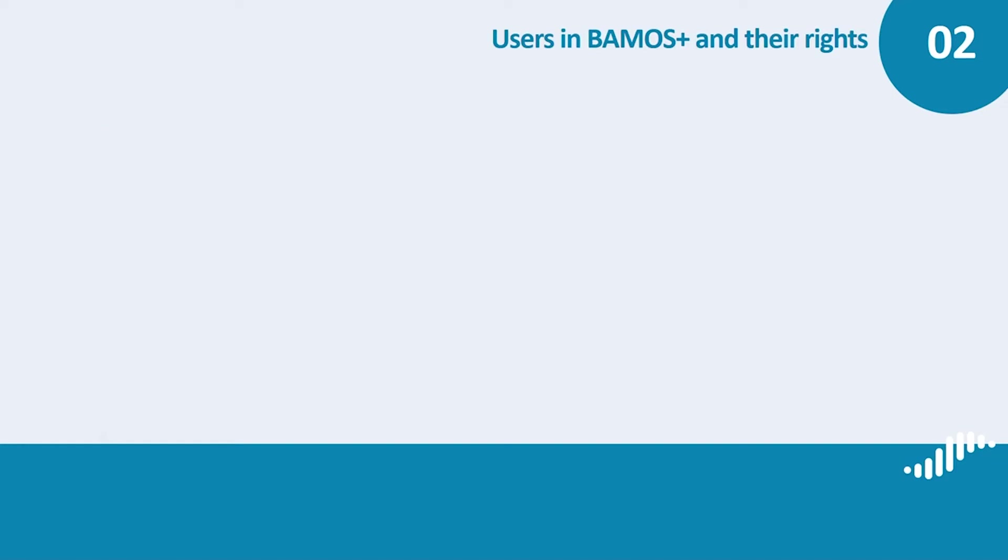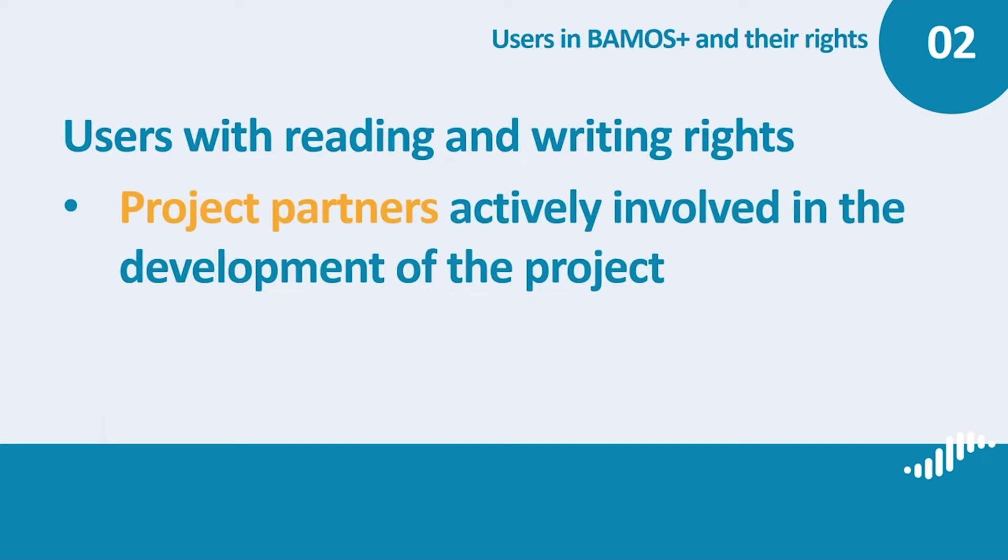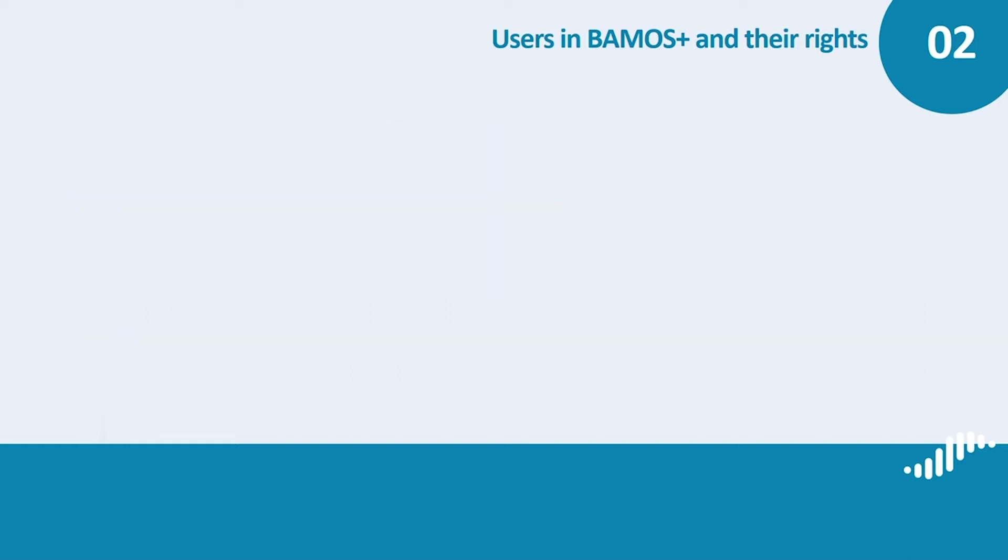Users with reading and writing rights. Who should receive accounts with such rights? You can create these types of accounts, for example, for project partners actively involved in the development of the project or for external experts supporting you in the process. These are users whom you closely cooperate with but they do not legally represent the lead applicant organization in the project and therefore they cannot have the right to submit any data to us via the system.